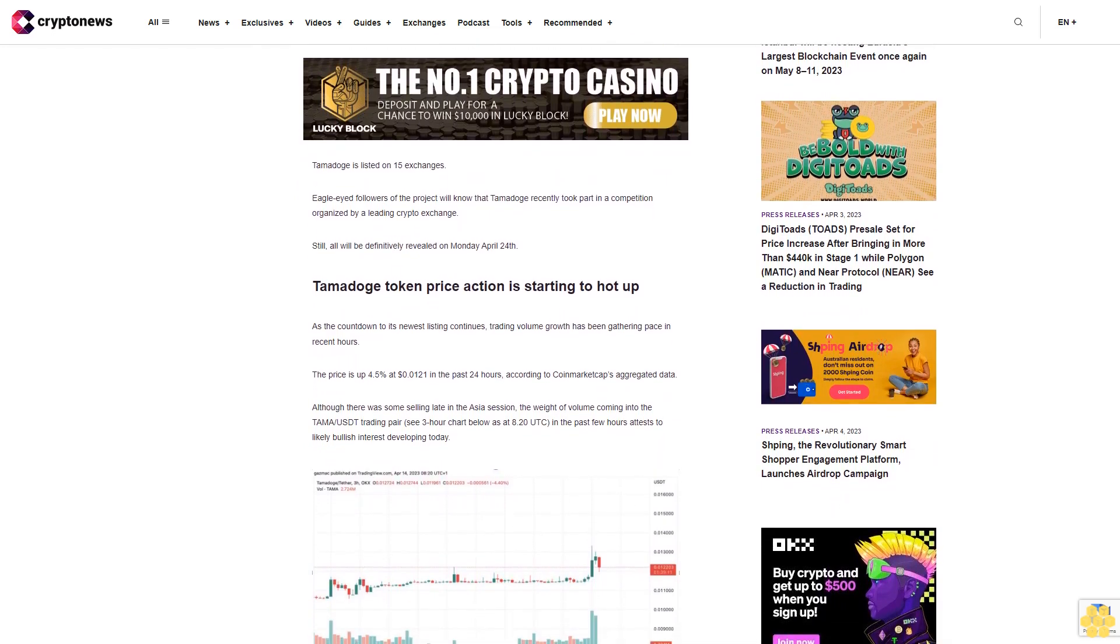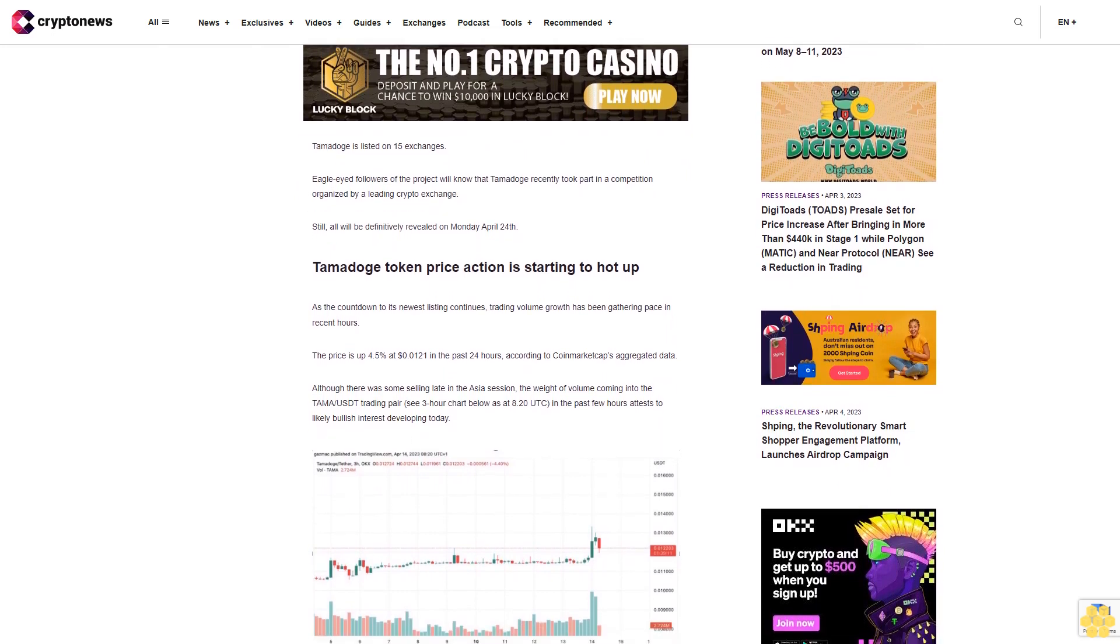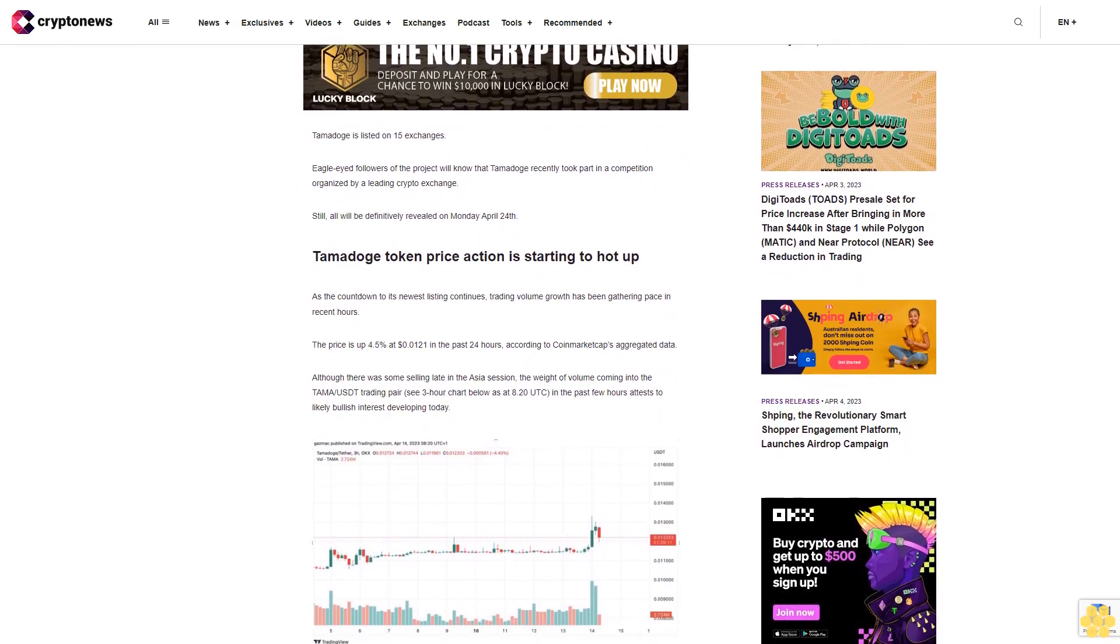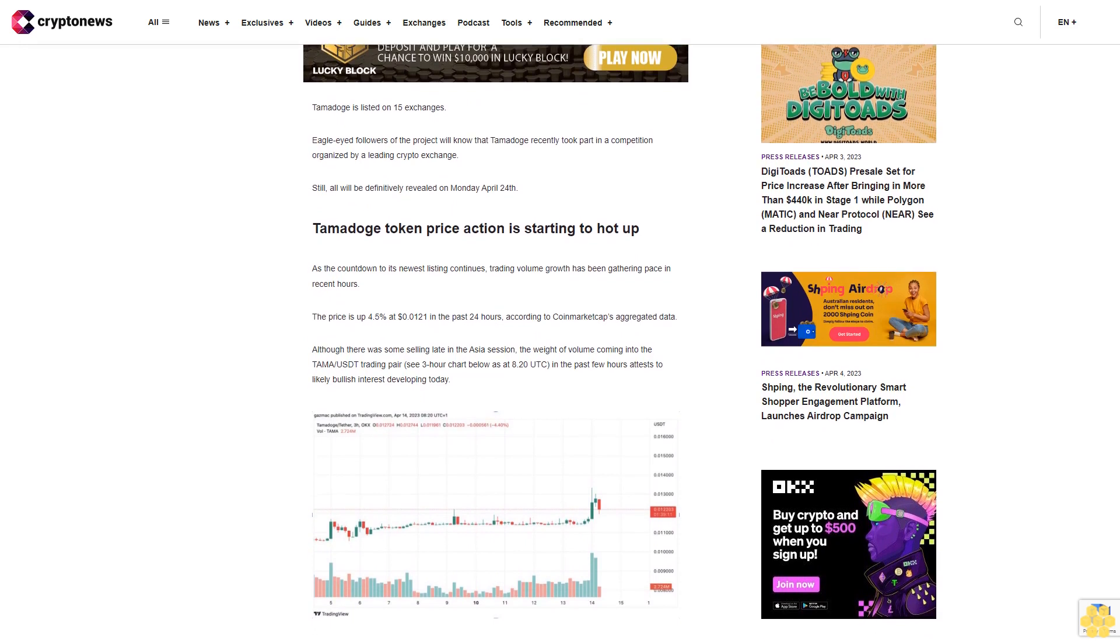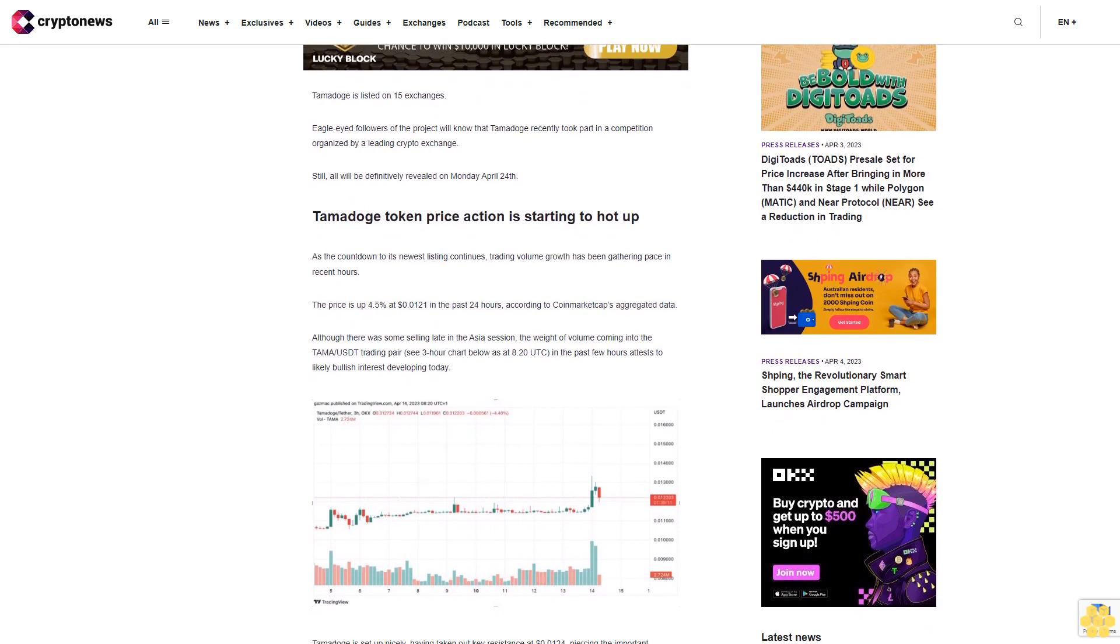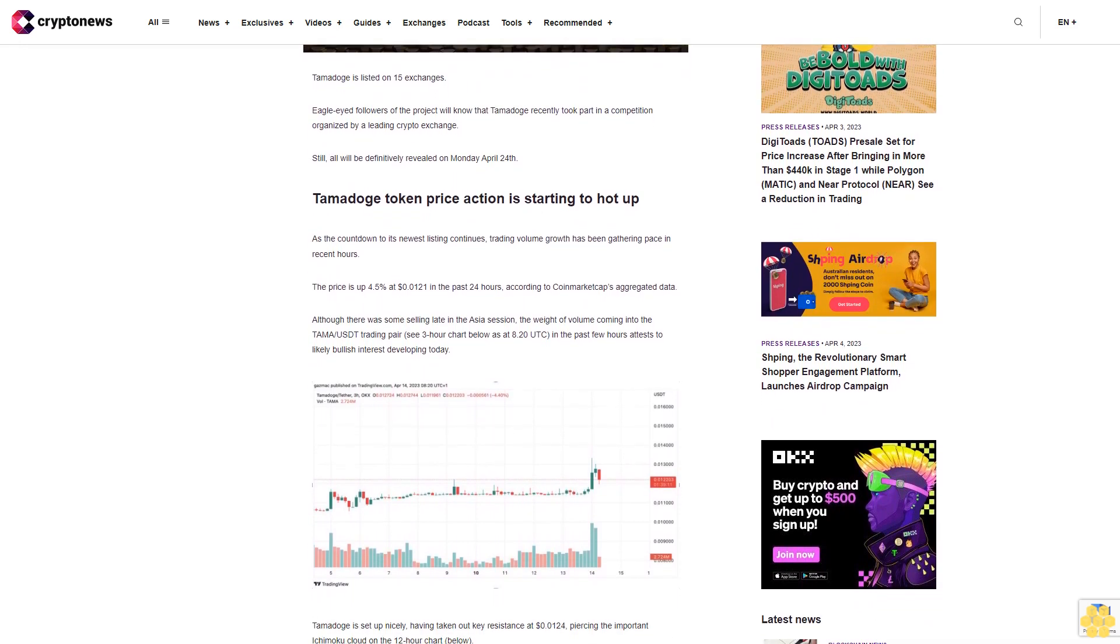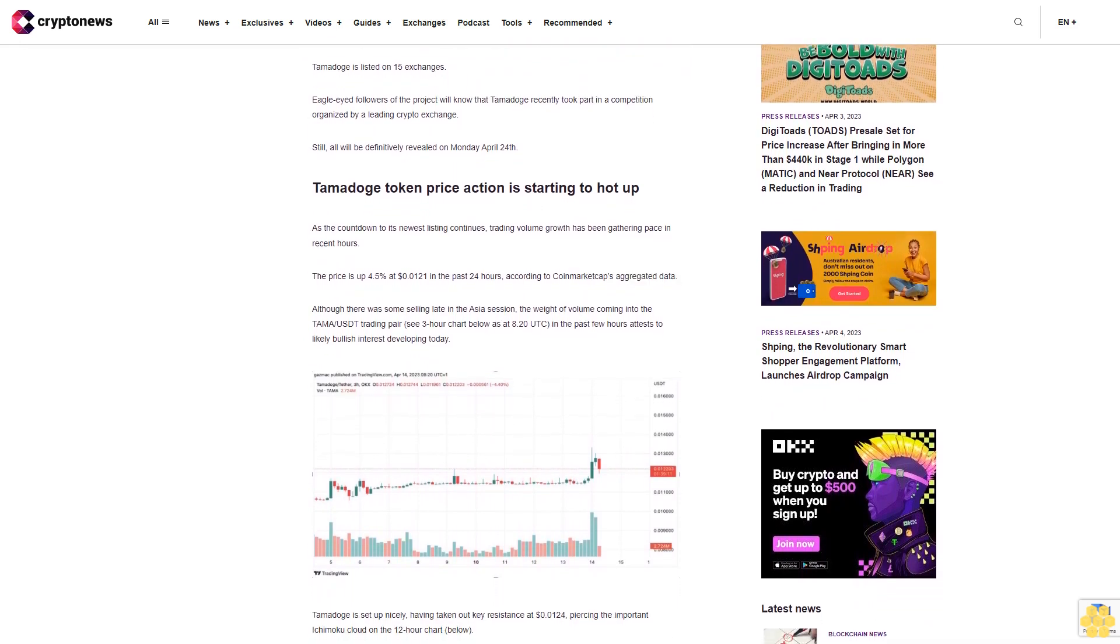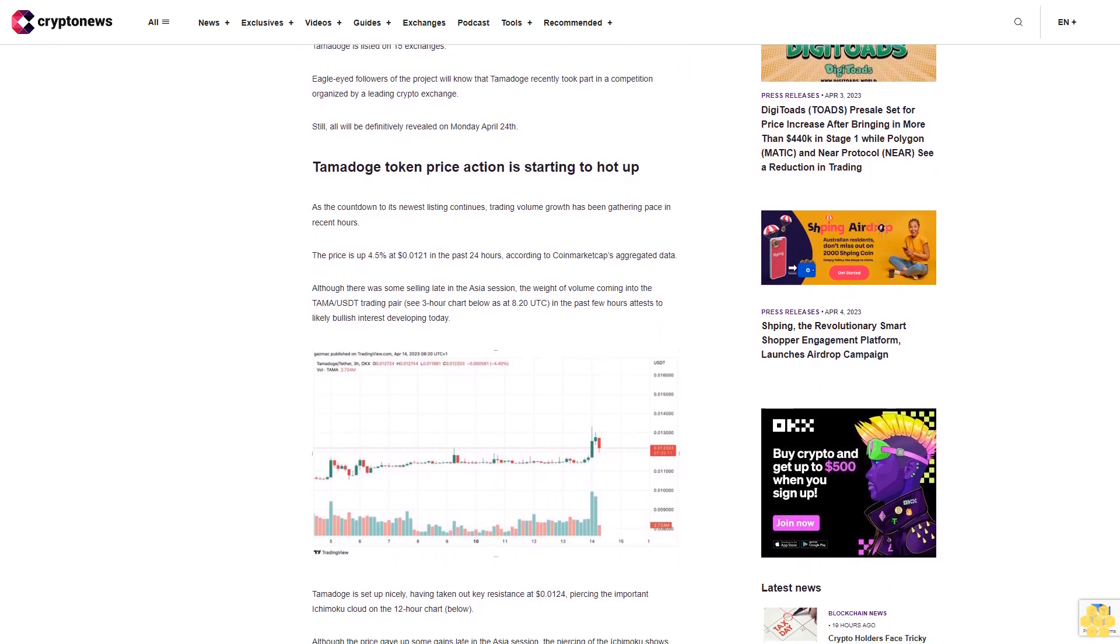Although there was some selling late in the Asia session, the weight of volume coming into the TAMA/USDT trading pair 3-hour chart below at 8:20 UTC in the past few hours attests to likely bullish interest developing today.